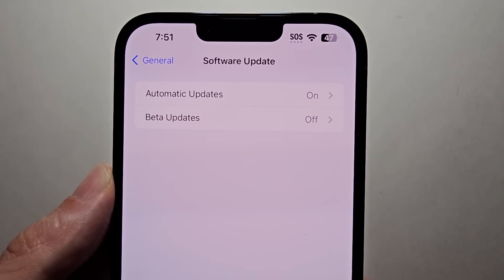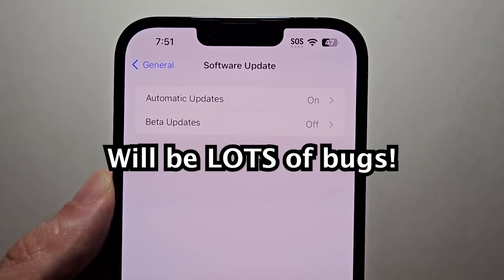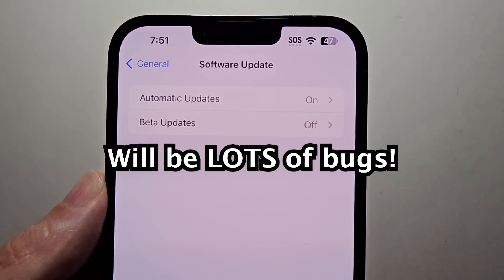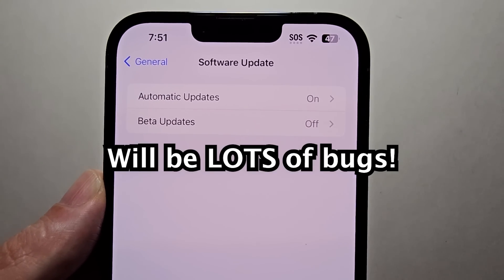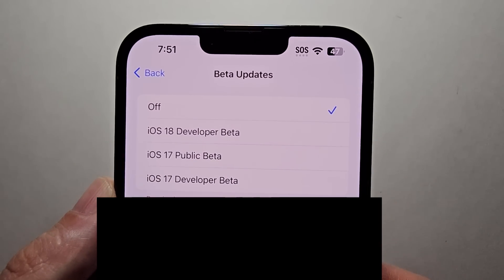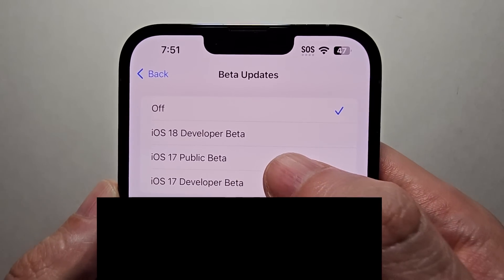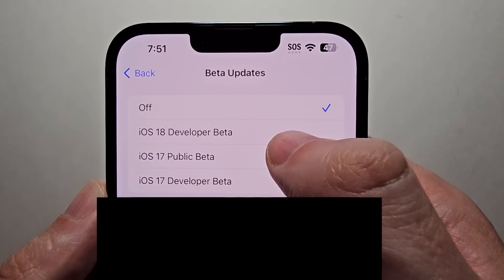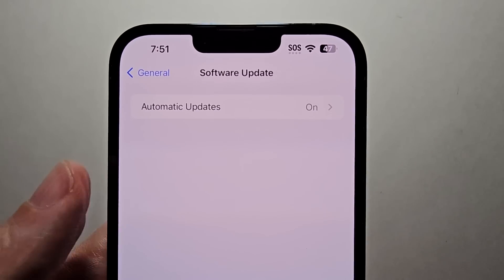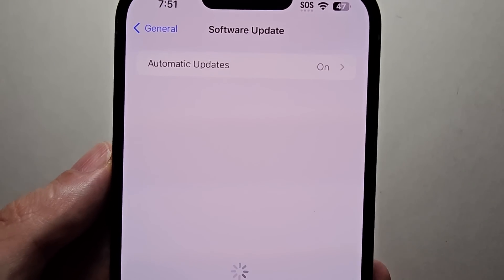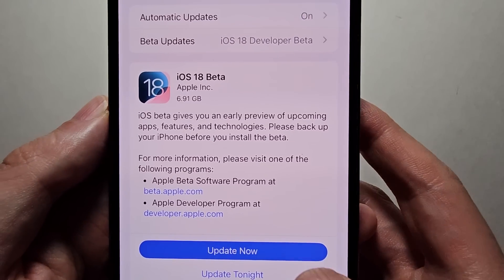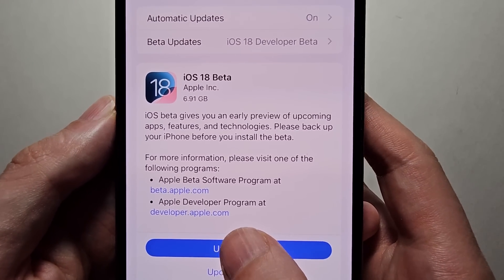Keep in mind guys this will be pretty buggy — it's not for everyone, but I do like having the updates early. So just press iOS 18 developer beta, then go back, and it should appear here. Then press update now.